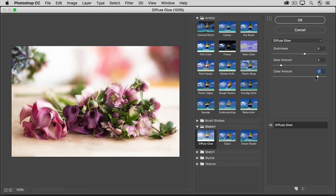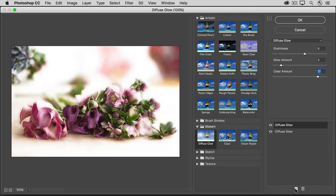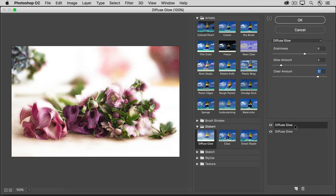What's really special about the Filter Gallery is that you can preview combinations of filters on your image here. To add another filter, I'll go down to the bottom of the column on the right and I'll click this Create New Filter Layer icon. You can now see that there are two copies of Diffuse Glow applied to this image.